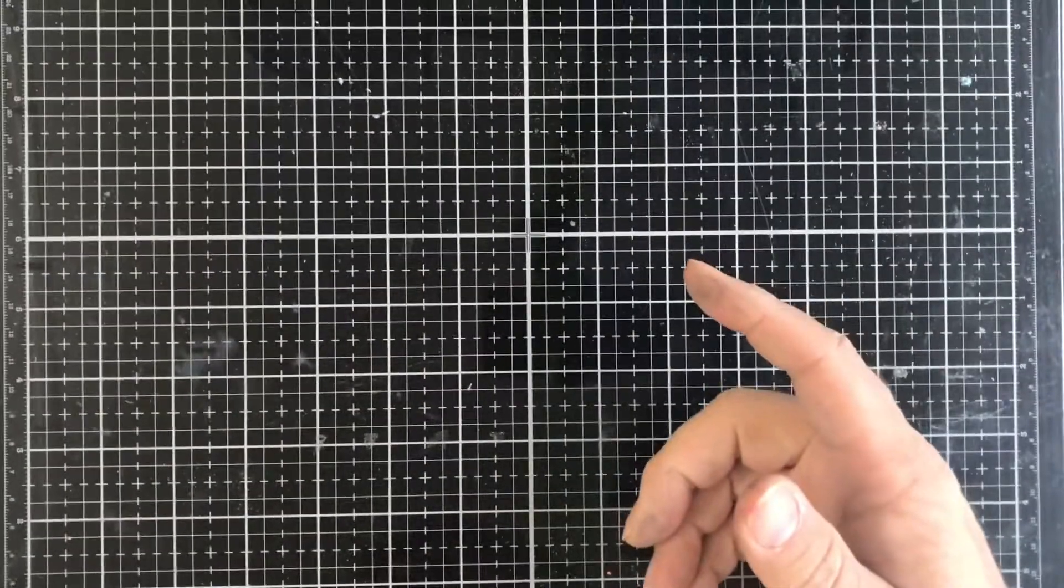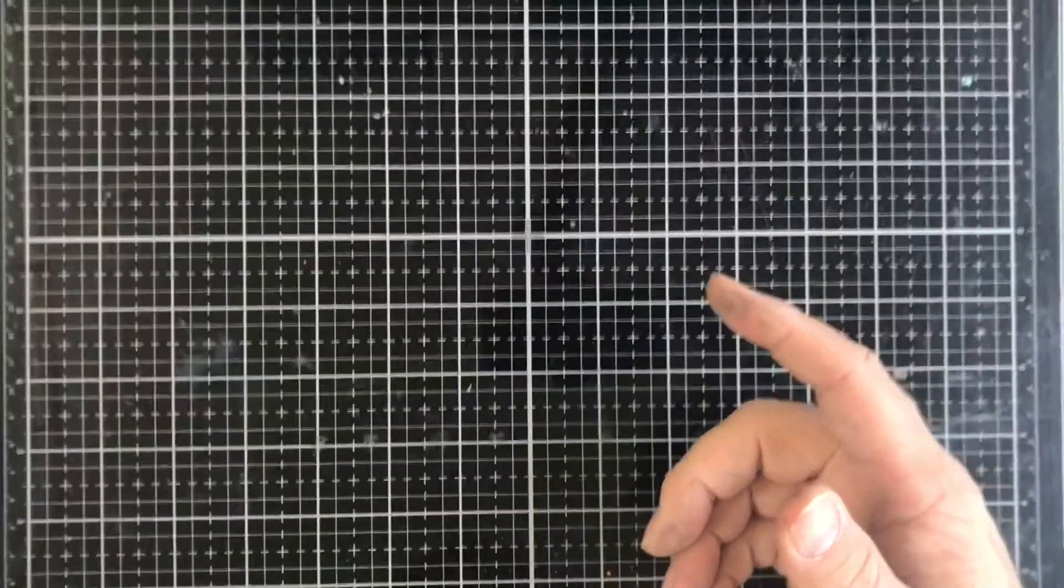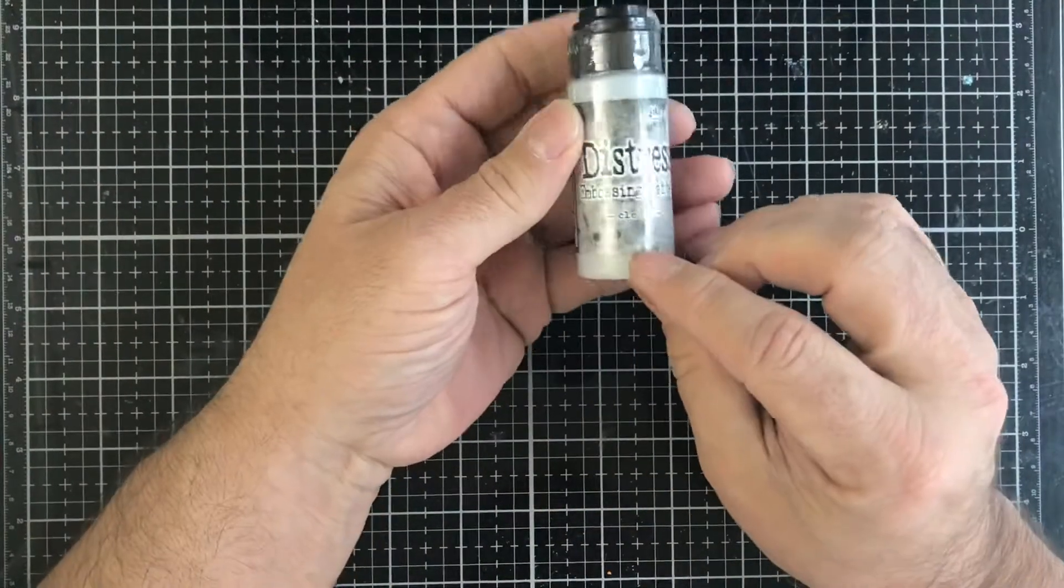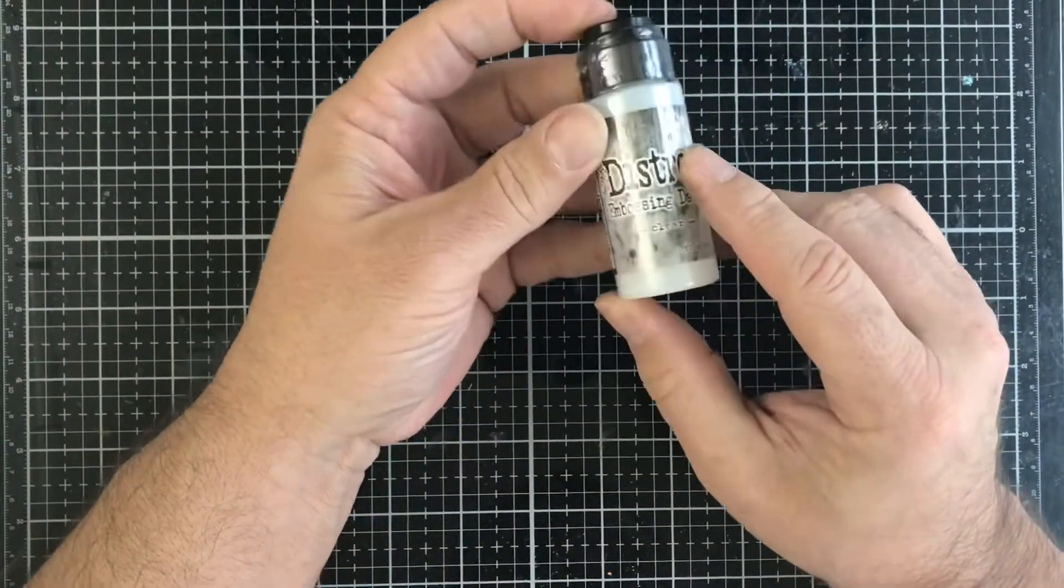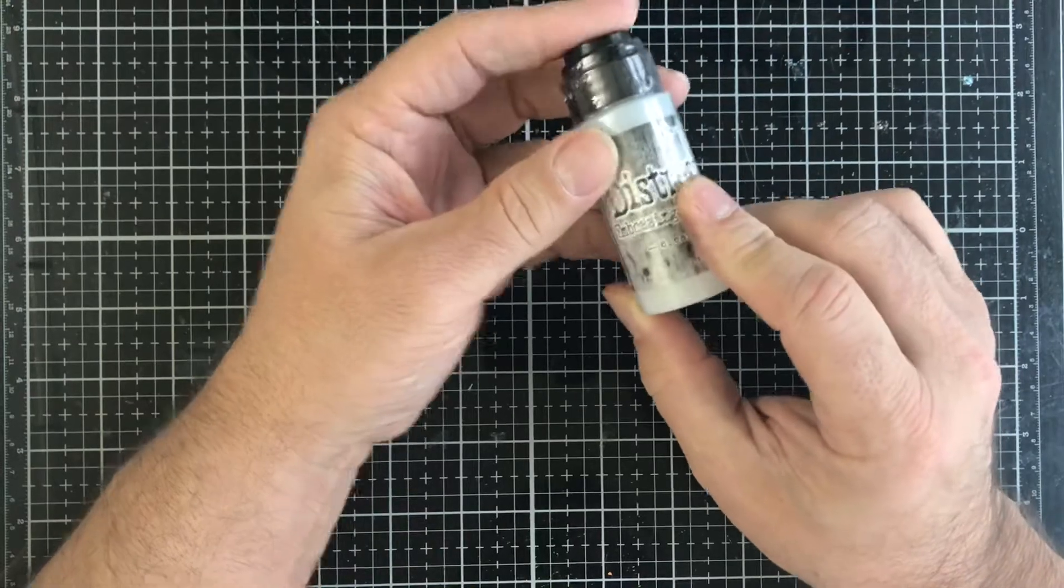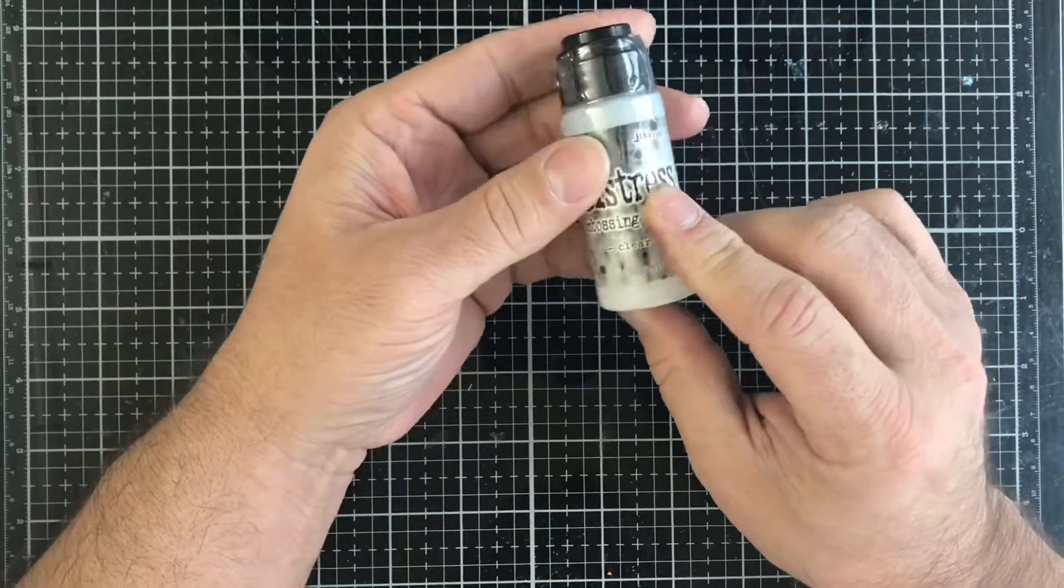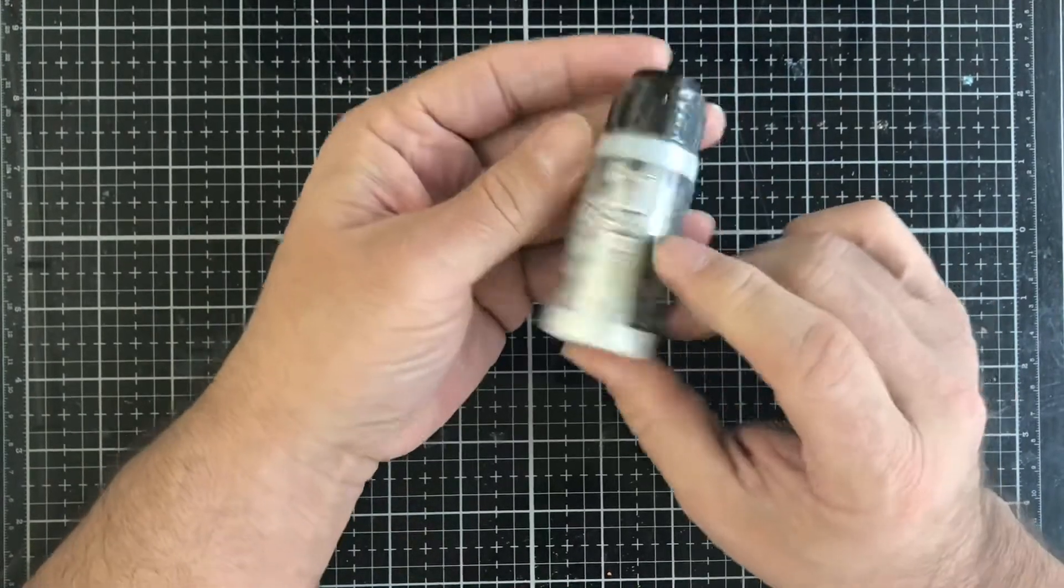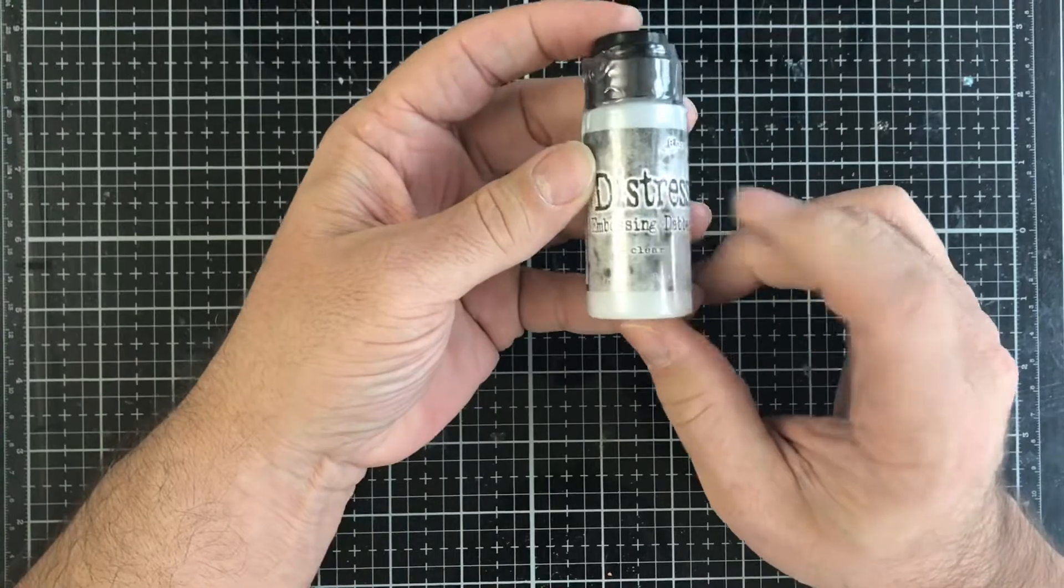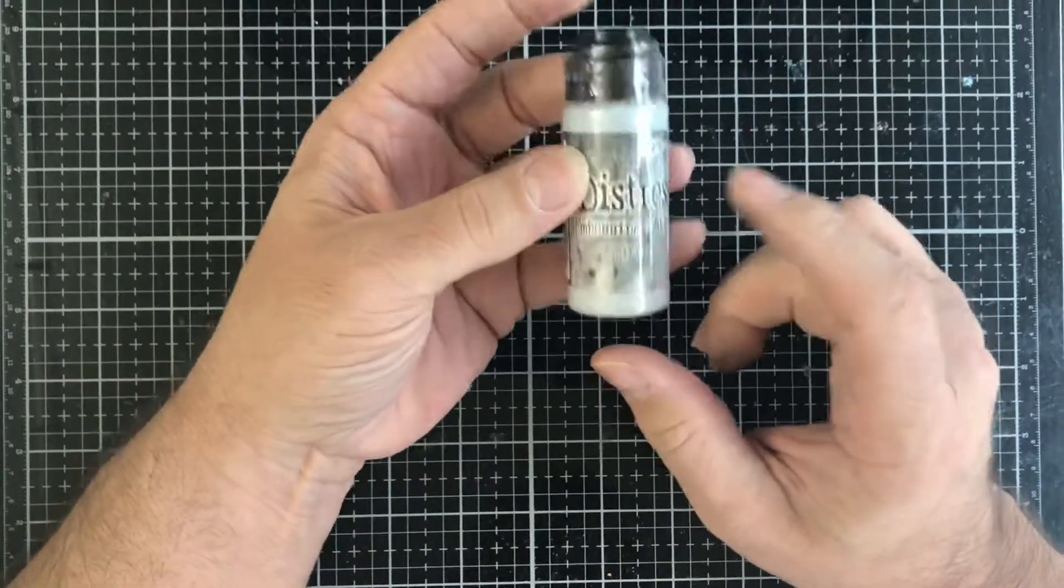Then we have some distress embossing dabber. This is perfect for mixed media or when you want to do edges and maybe your ink pad you don't want to contaminate. You can use this for your art journal and all of those amazing things.